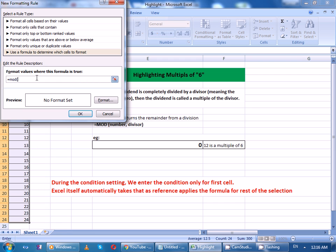MOD of A1, the divisor is 6. If this equals 0, then do the format.